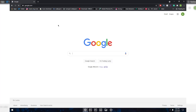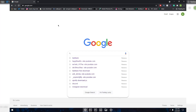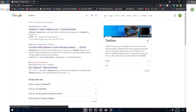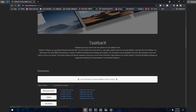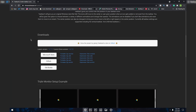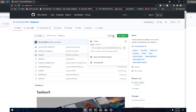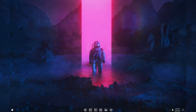Go to Google and search for 'TaskbarX'. It should be the first link you get — just click that and scroll down a little bit. If you want to get it from the Microsoft Store you can, but you need to pay about one dollar. You can also click on GitHub where you can get this software for completely free. At the top you'll see a green button — click that and click on 'Download ZIP'.